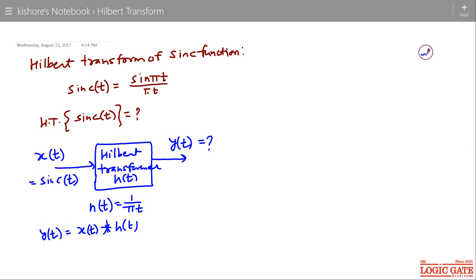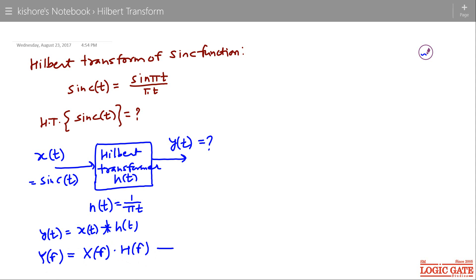This is in the time domain. Now in the frequency domain, Y(f) = X(f) · H(f), where X(f) is the Fourier transform of input x(t) and H(f) is the Fourier transform of impulse response h(t). This H(f) is called the transfer function or frequency response of the Hilbert transformer.